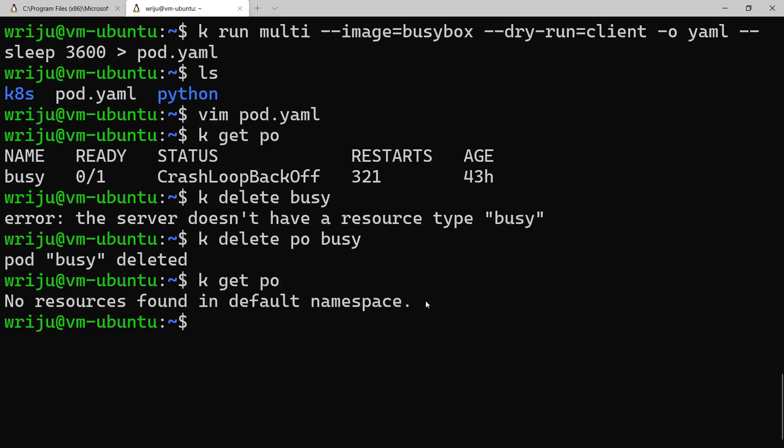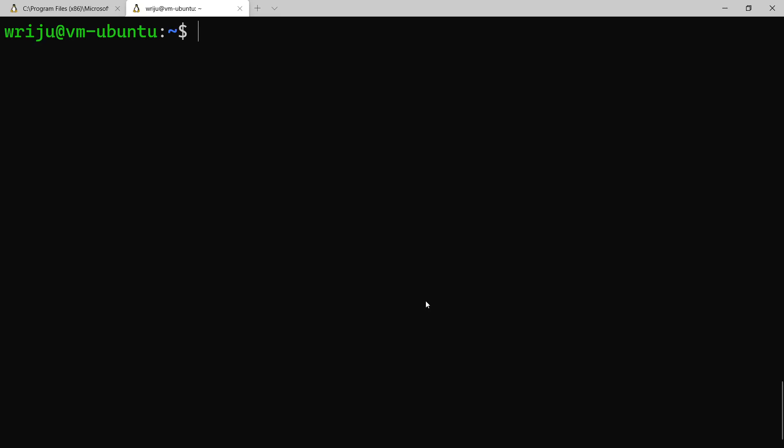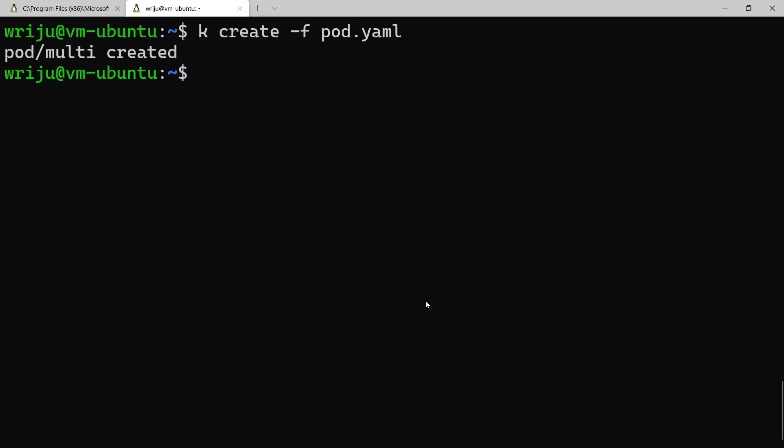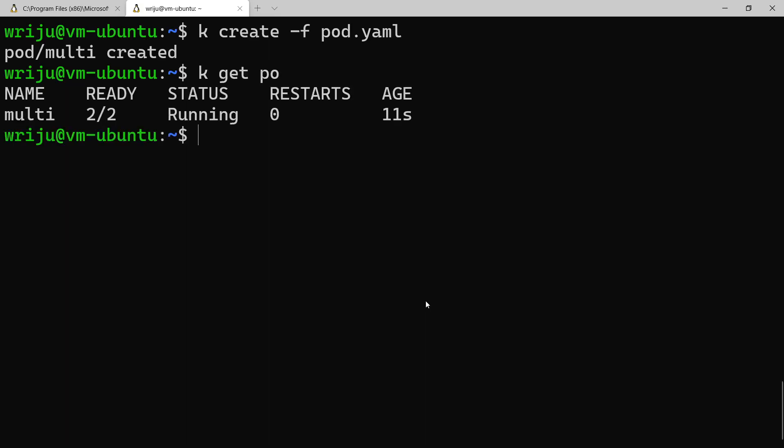Now just to check, I do not have any other pod available in my default namespace, that's fine. So what I can do, I can now say kubectl create -f and the file name. This will kickstart creating a pod with two containers.